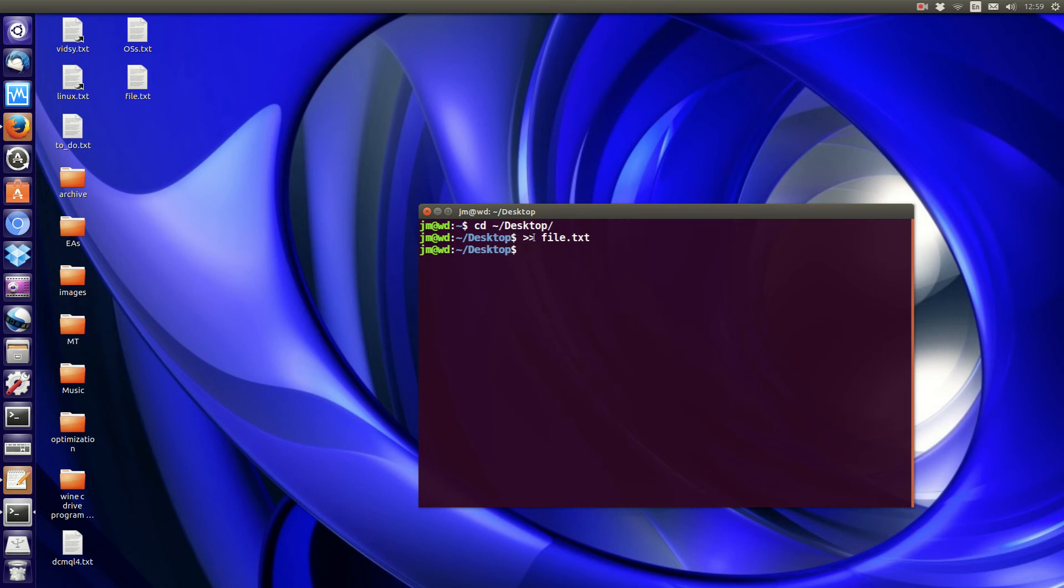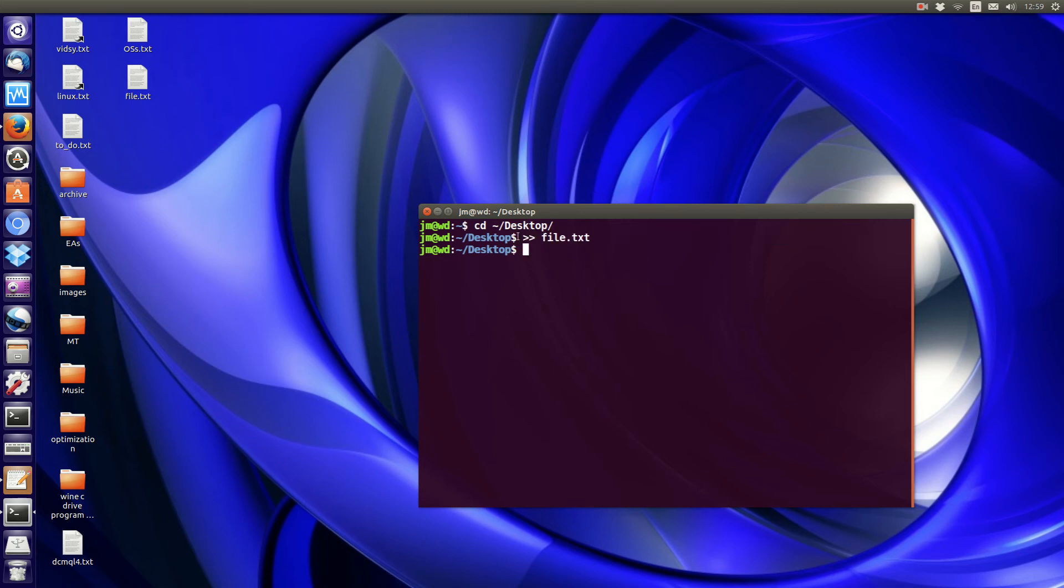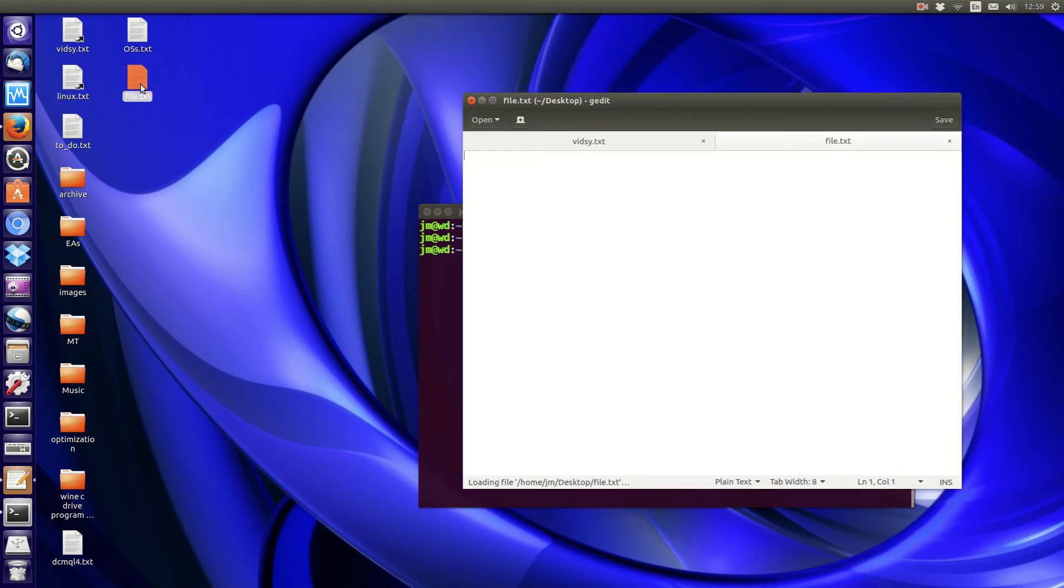Now this is pretty much an output command to say put something to here. Since there's nothing right there, it just makes it a blank text file as you can see there.